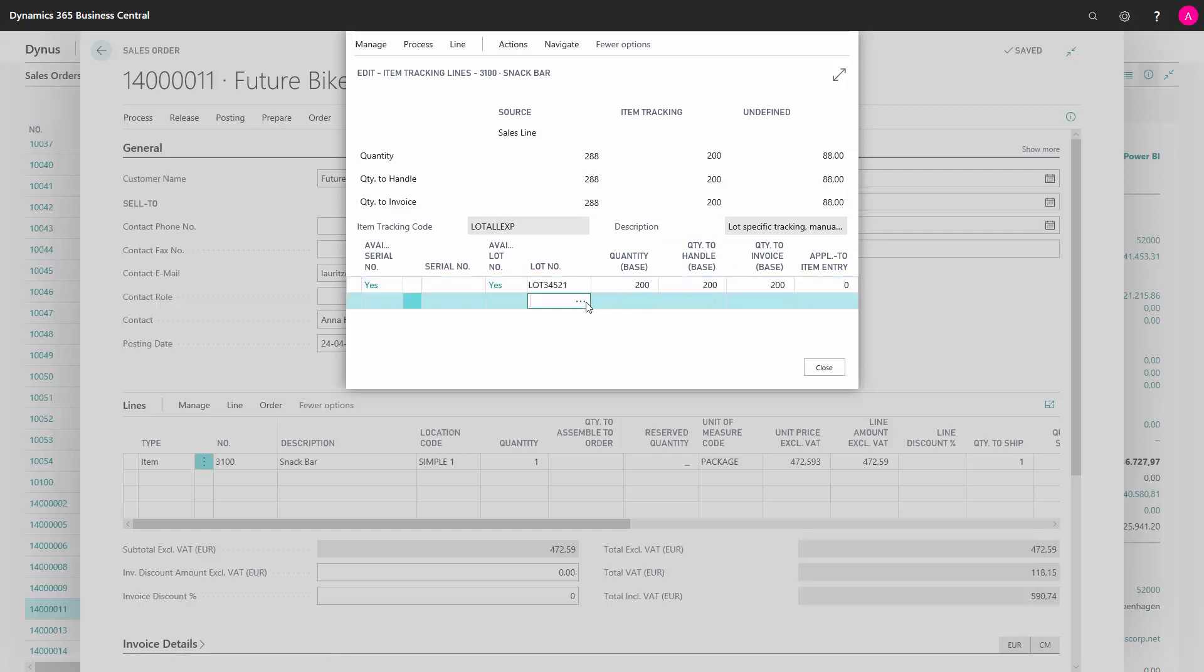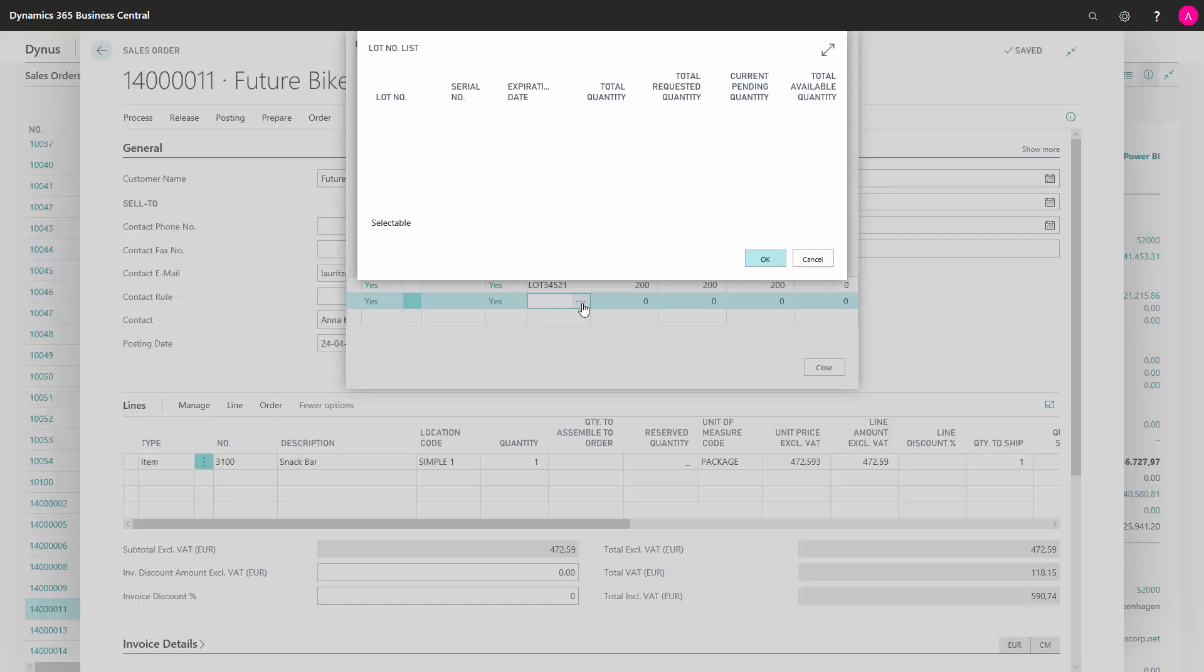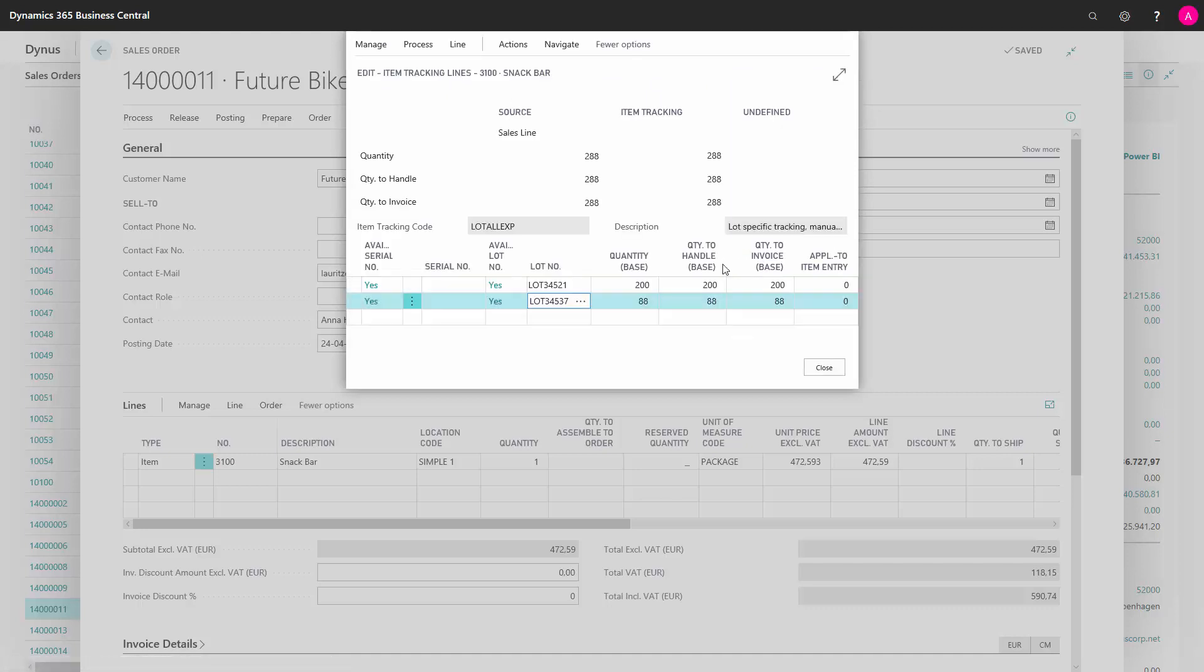I can therefore go in again, use the assist edit and for instance take the other lot number. It will now automatically assign the rest of the 88 to this lot number. So I can use different lot numbers for different amounts on my item lines.